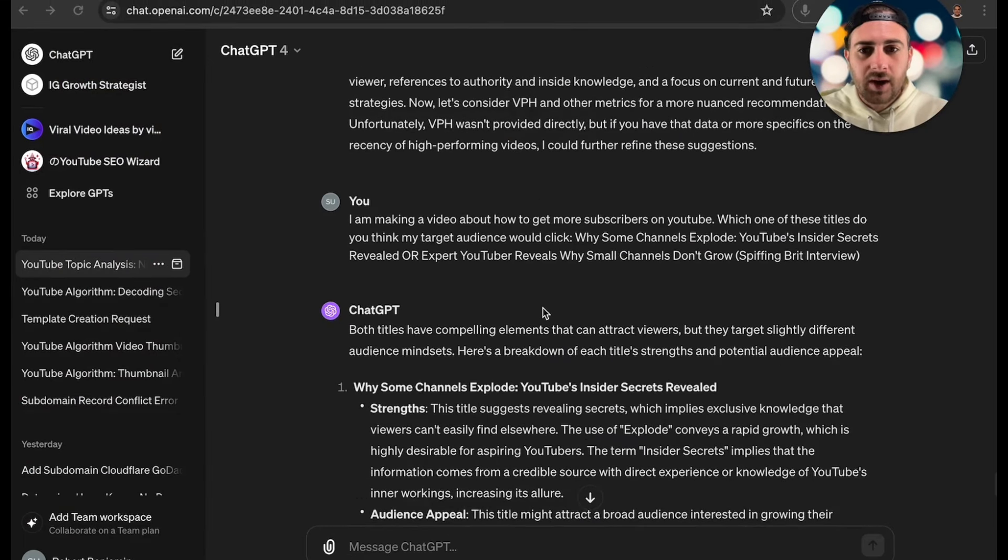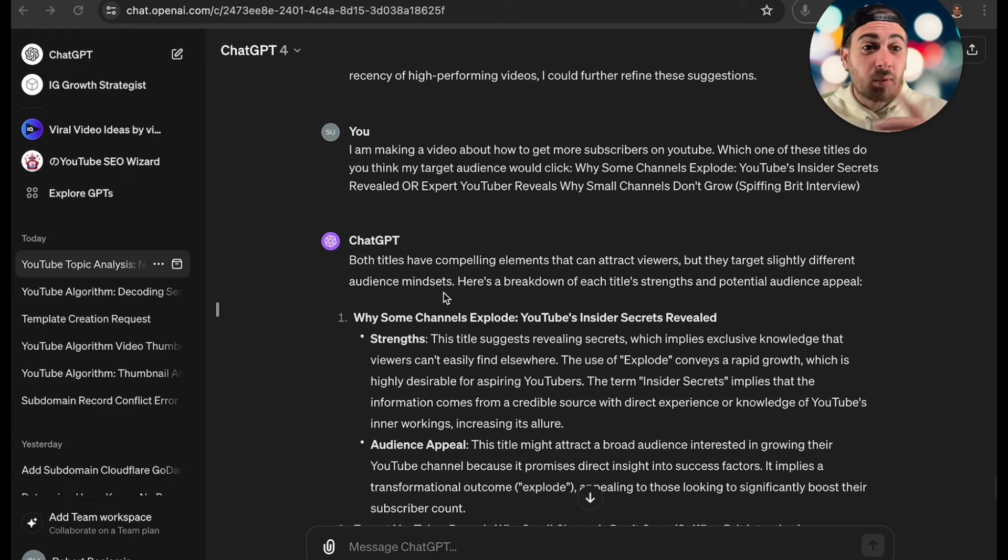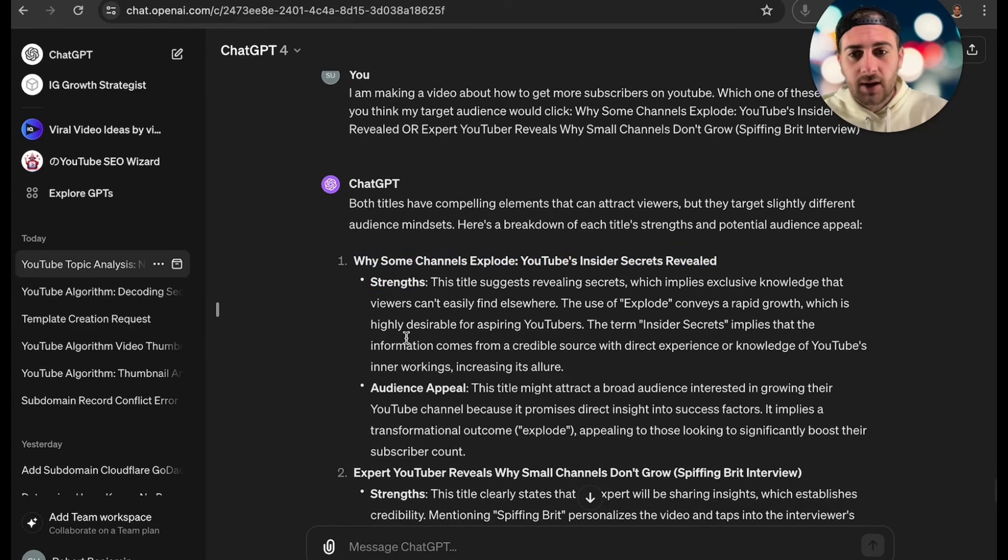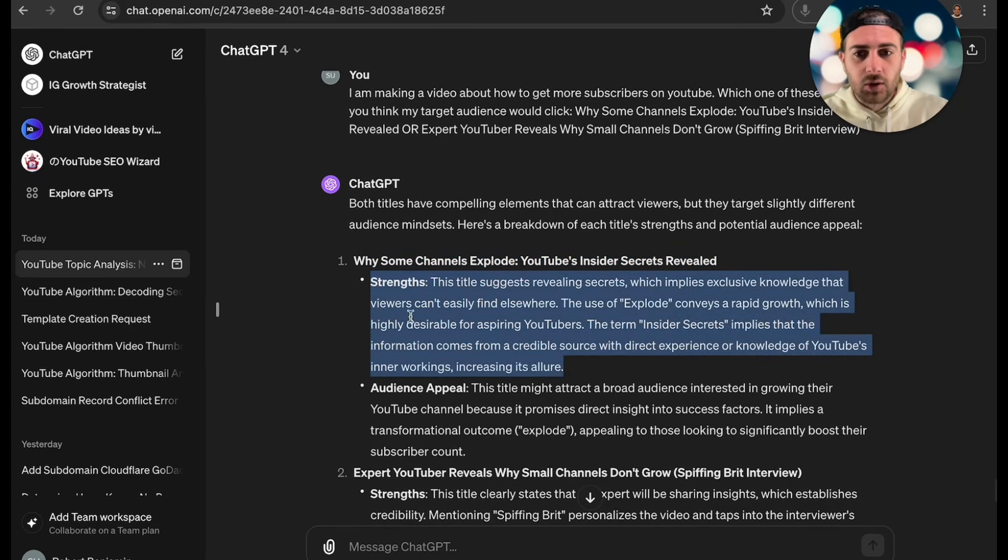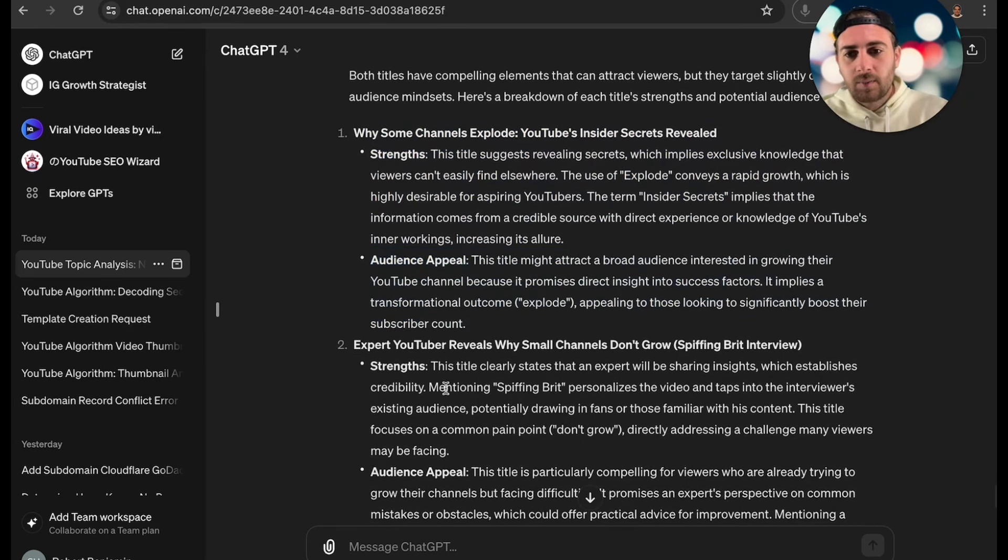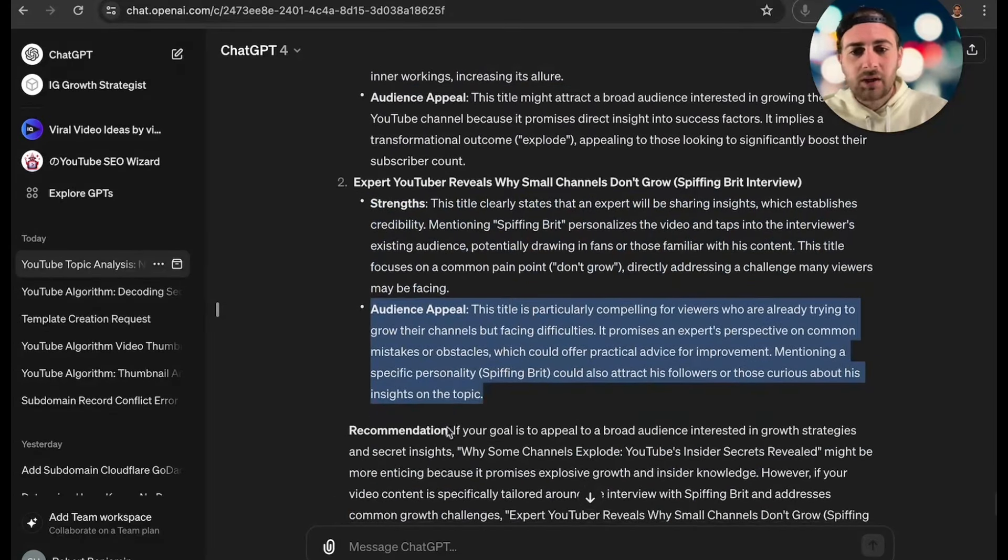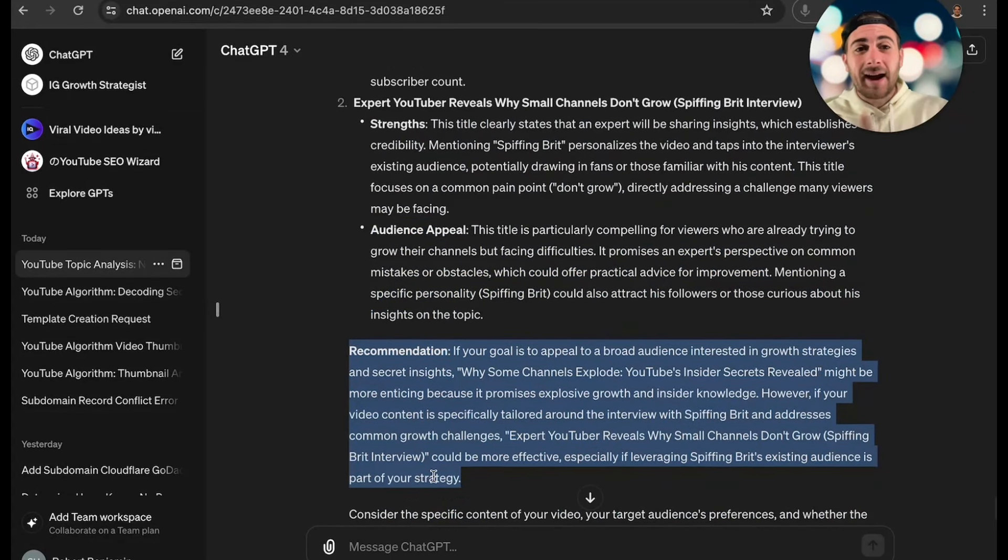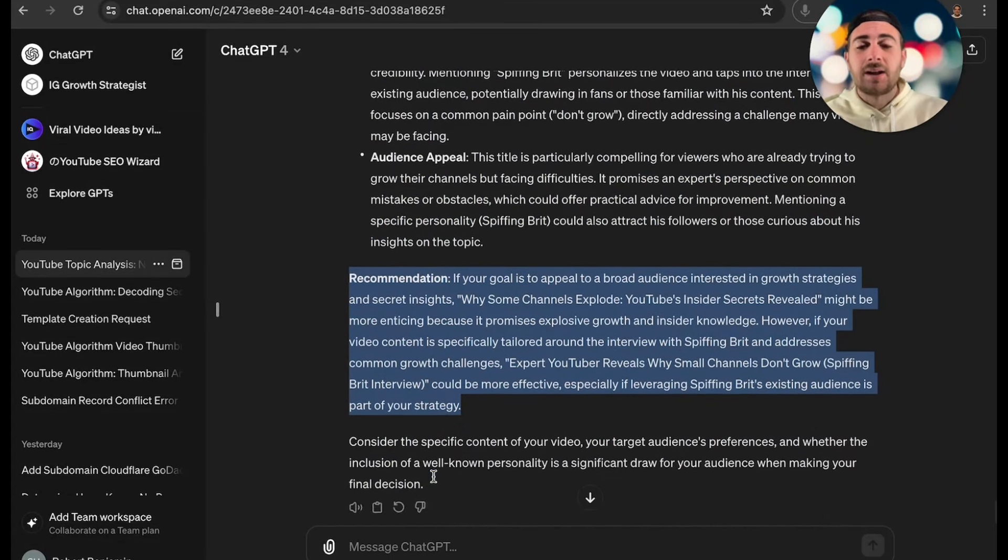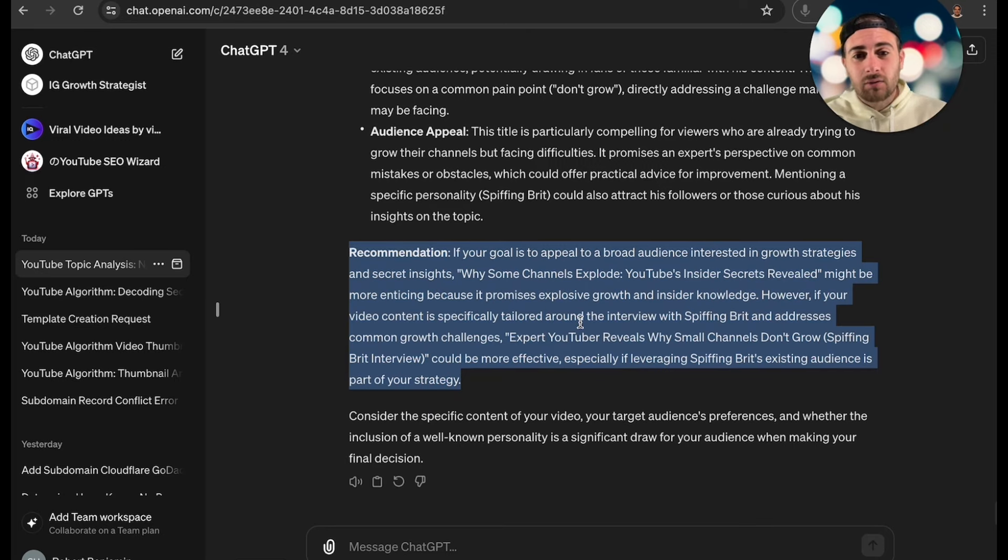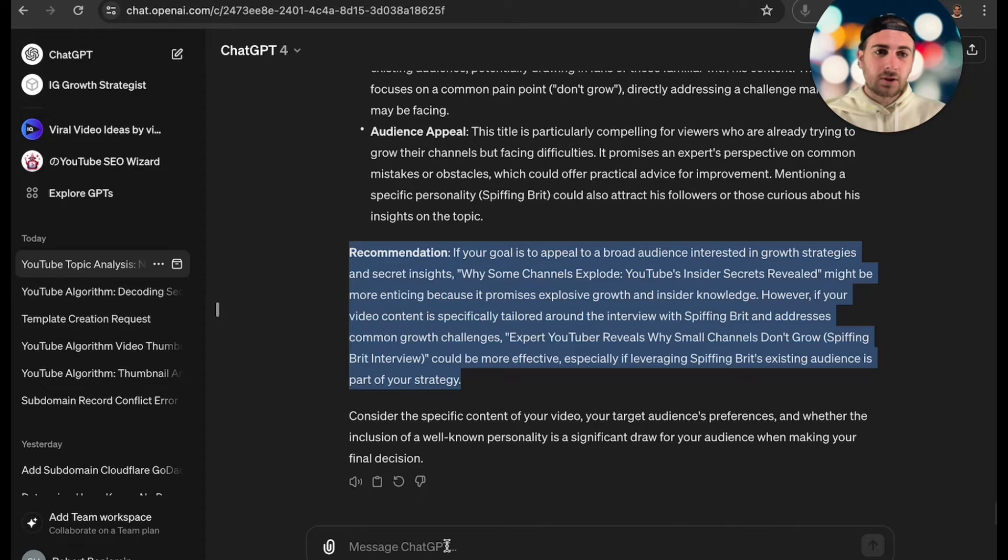Essentially what we're going to be able to do after doing this is we're going to be able to see a breakdown of which scenario would work and which one of these titles somebody would actually like. So it gives you strengths, audience appeal, gives you strengths, audience appeal, and then it gives you recommendations based off of what the actual content is. Now obviously ChatGPT doesn't know what the actual content is, so now you might have to actually go through and provide it with more context with that, and then it will be able to give you a more concrete answer when it comes to which one of these titles is better.